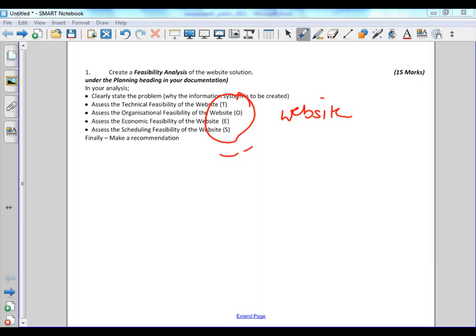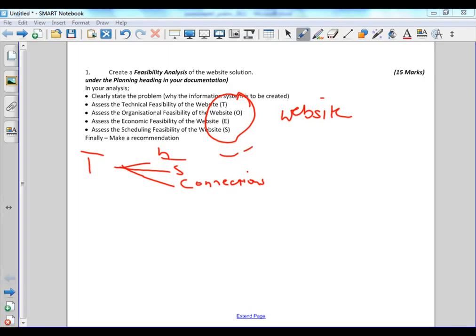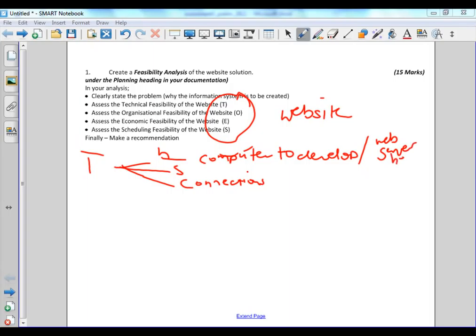As we work through the feasibility study for technical, the questions we're asking is: Does the hardware, software, connections exist to produce the system? Does the hardware exist? By hardware, what are we looking at? We're looking at a computer to develop the site, we're looking for a web server to host the site, and any other hardware you think would be relevant, for instance a digital camera in order to take photographs.